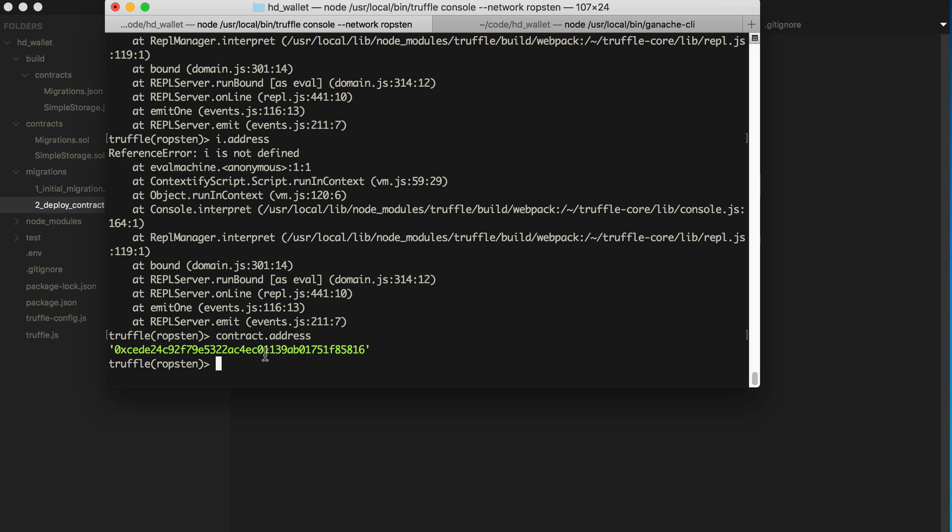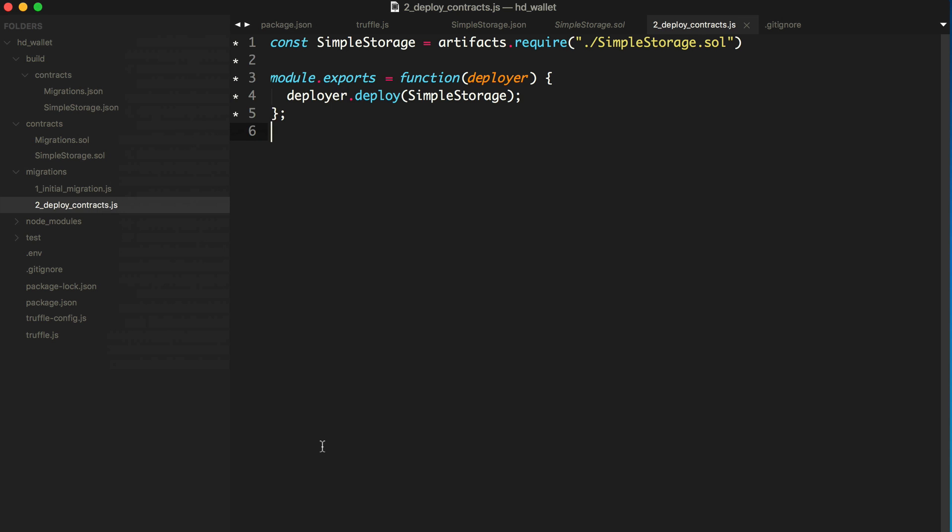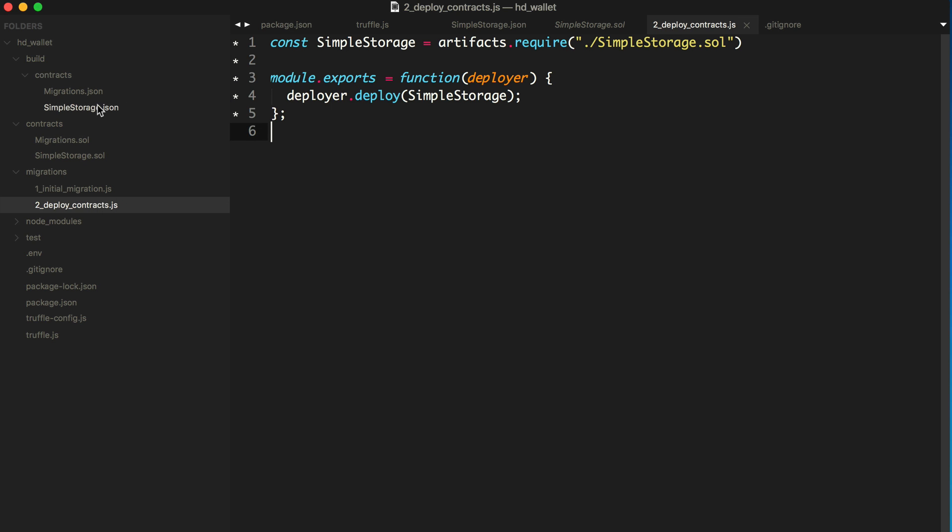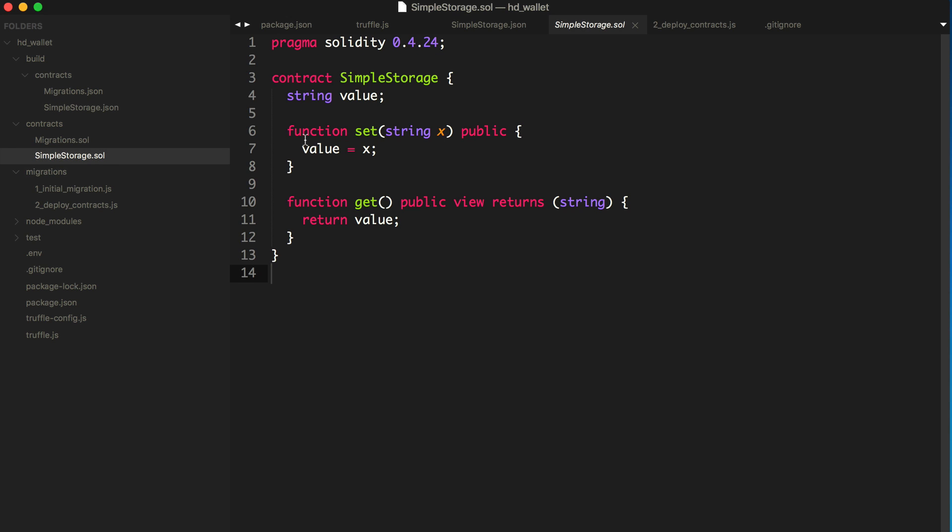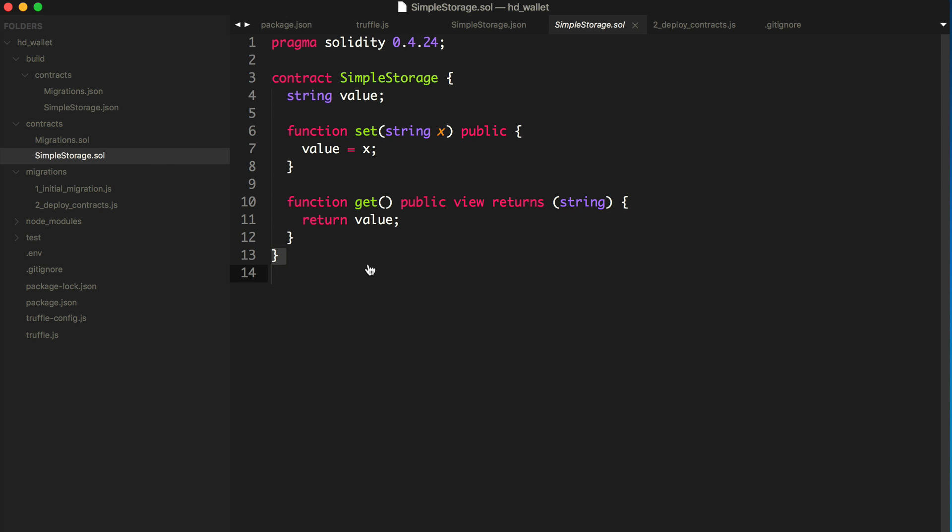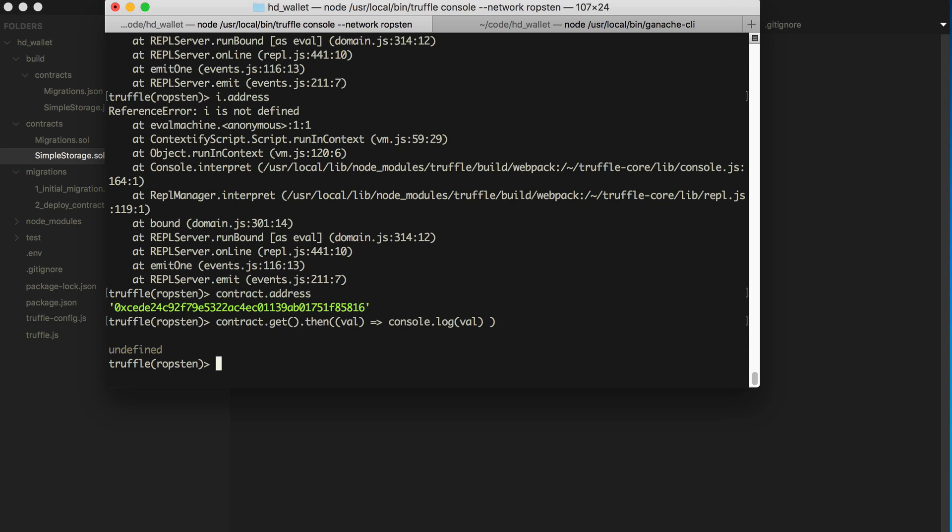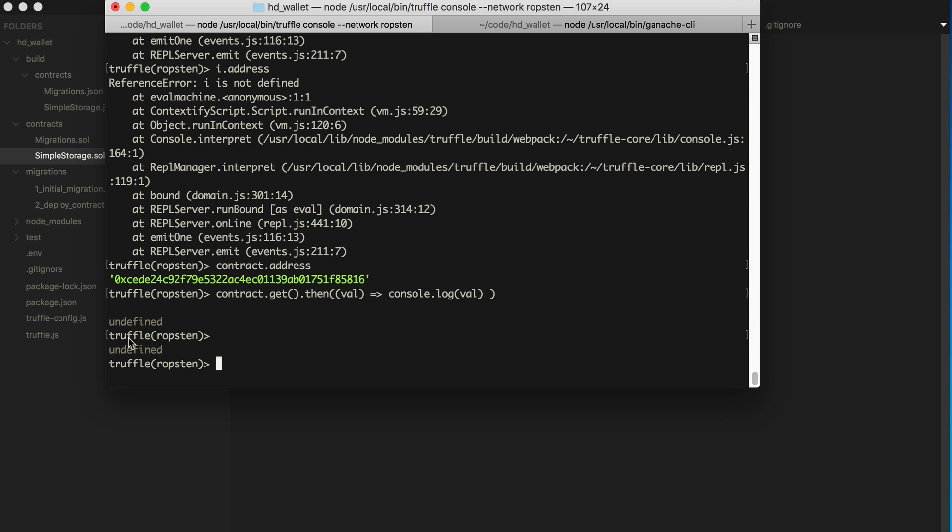And now let's actually try to read the value of this storage. So remember, we can set the value. We can get the value. So it should be nothing right now. contract.get, say then, function, console.log val. All right. So it's nothing.